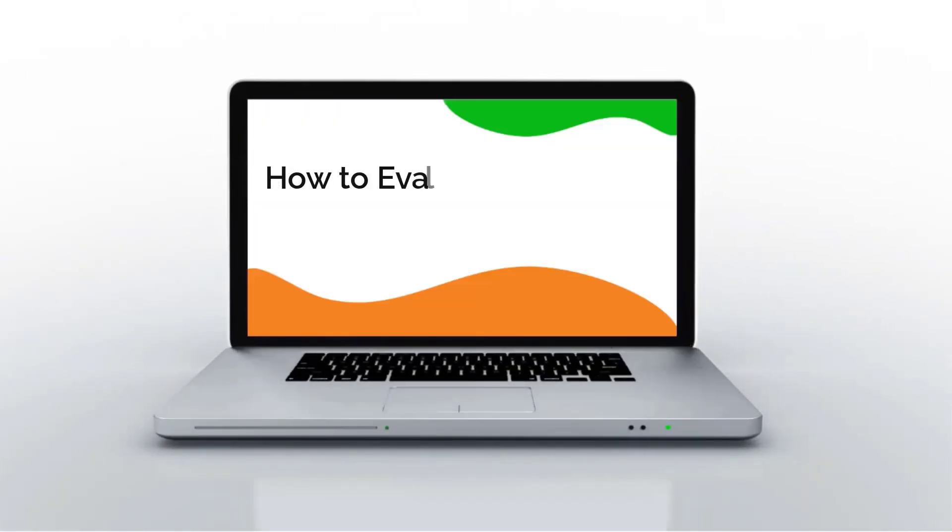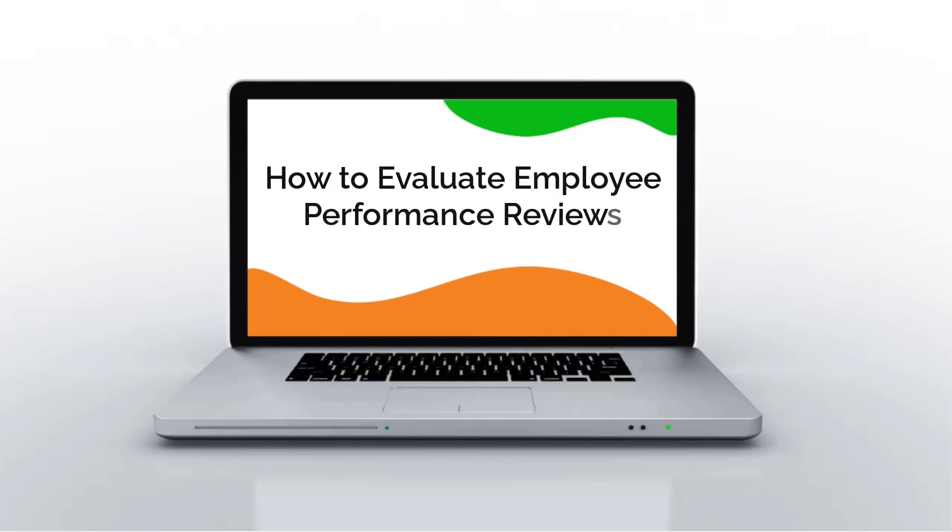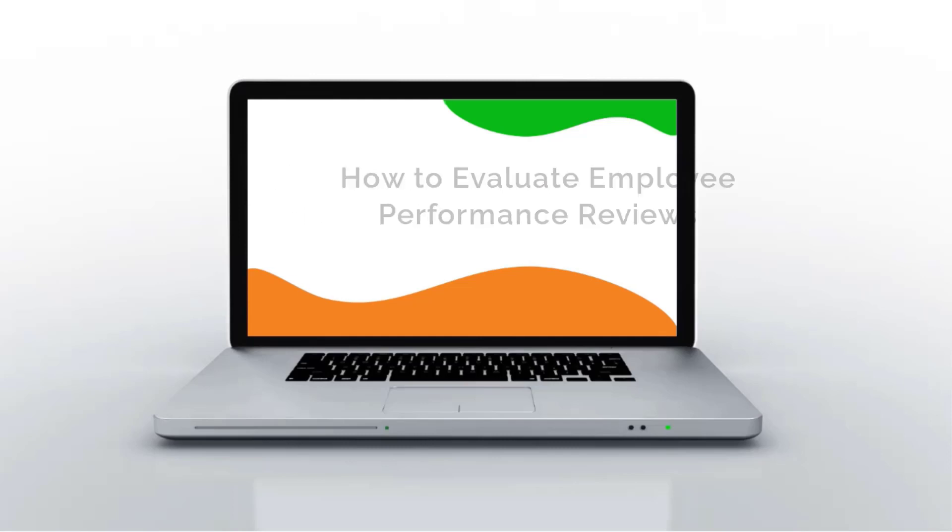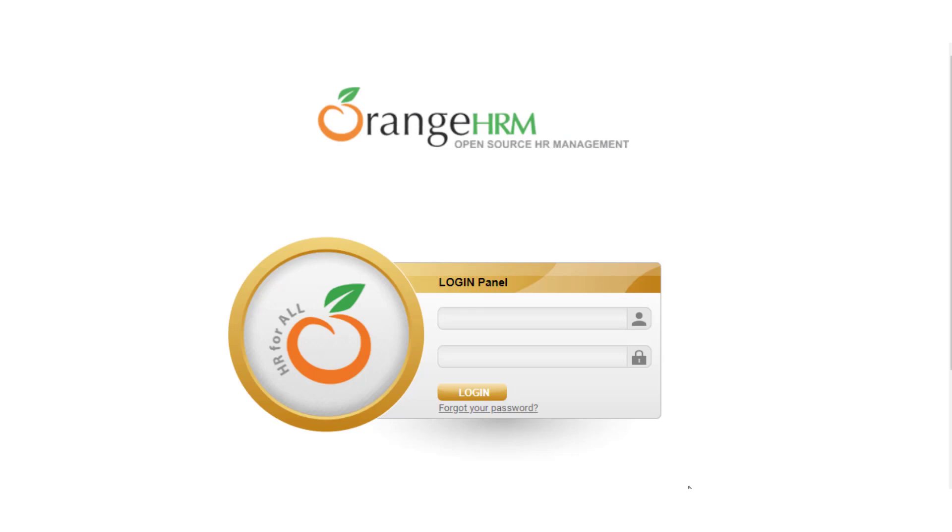Hi everyone, in this video you will learn how to conduct a performance review for an employee. First, let's look at how an employee can complete their self-review.